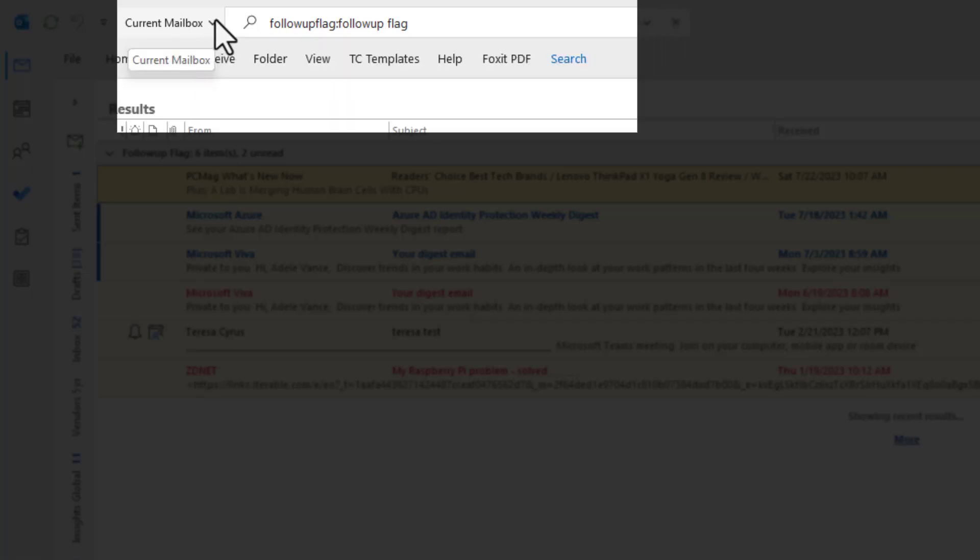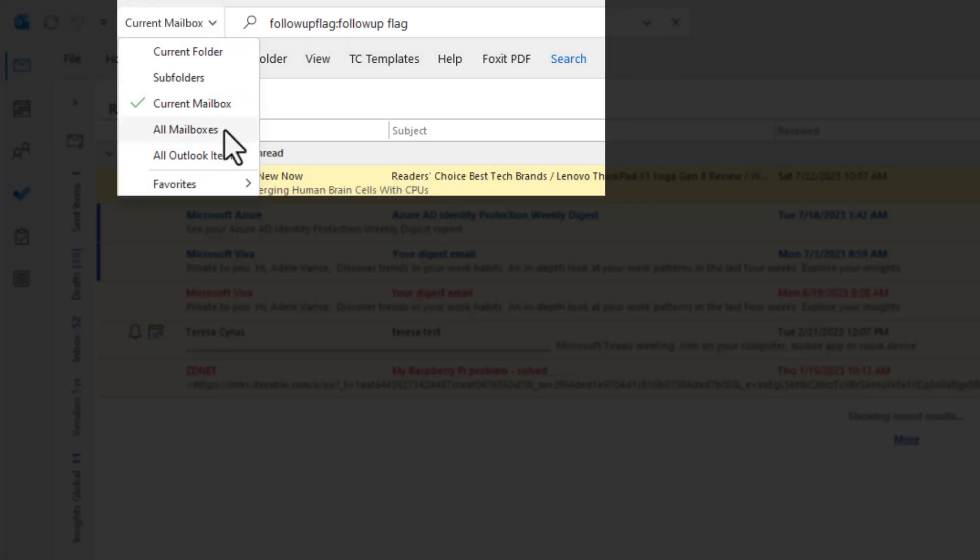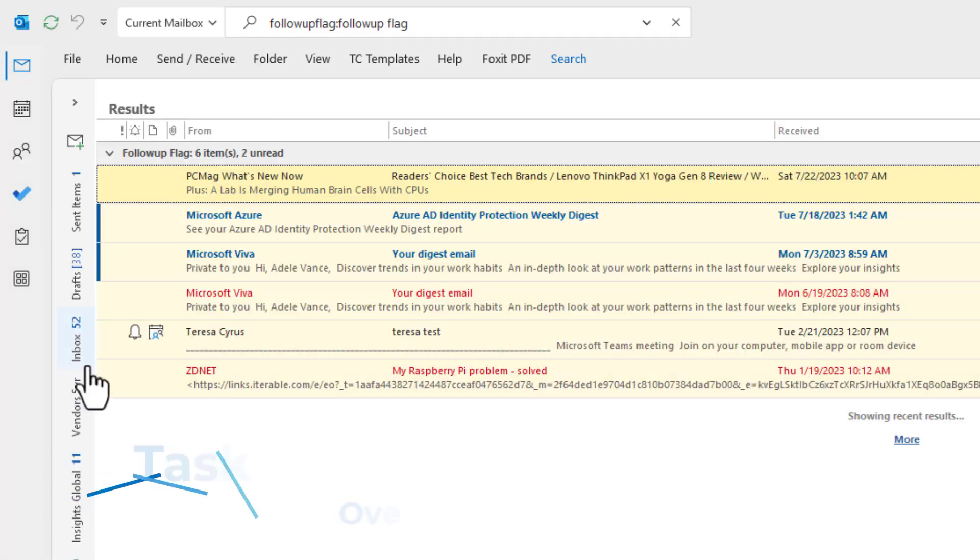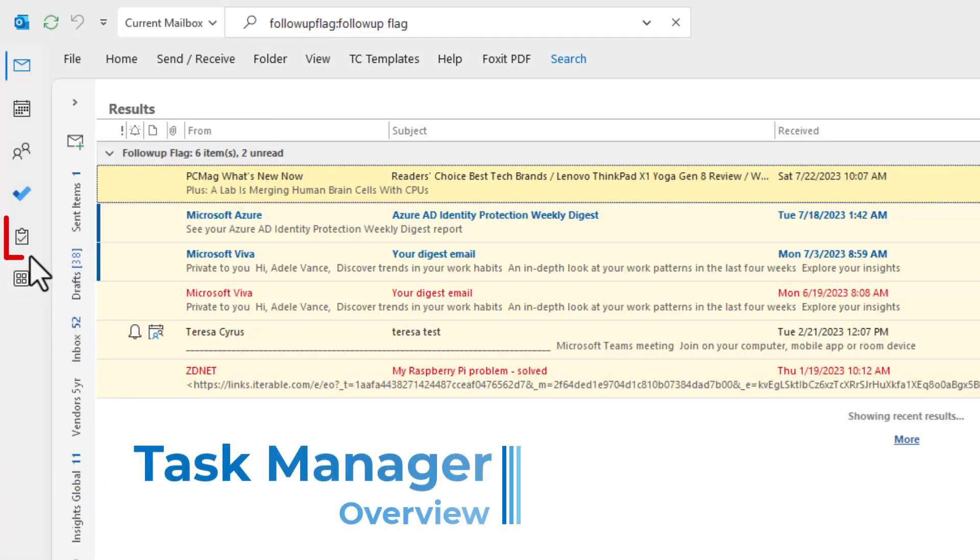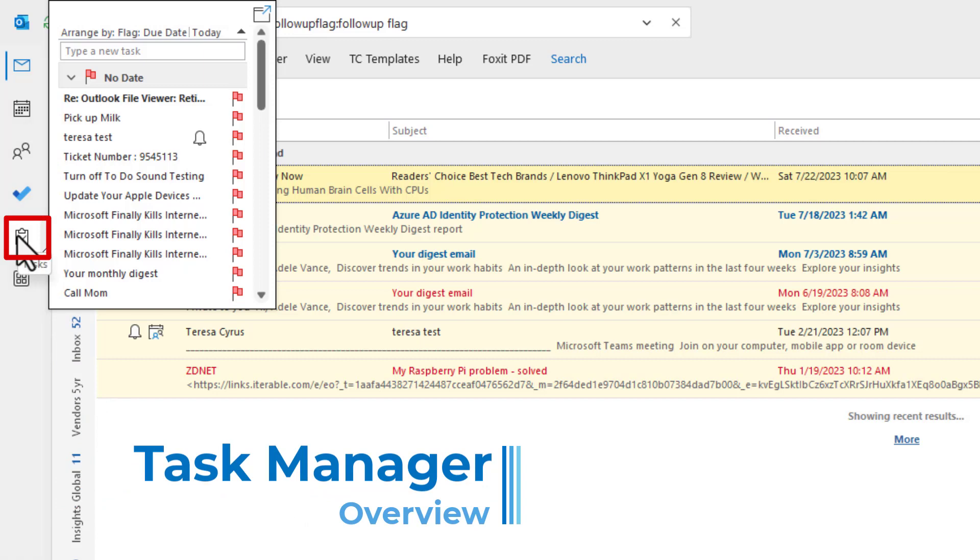And also, it is pulling all the information from the current mailbox. If you click on the drop-down here, you can say all mailboxes if you have multiple email accounts that you are managing. But the best way to do this is let's go to the task manager.